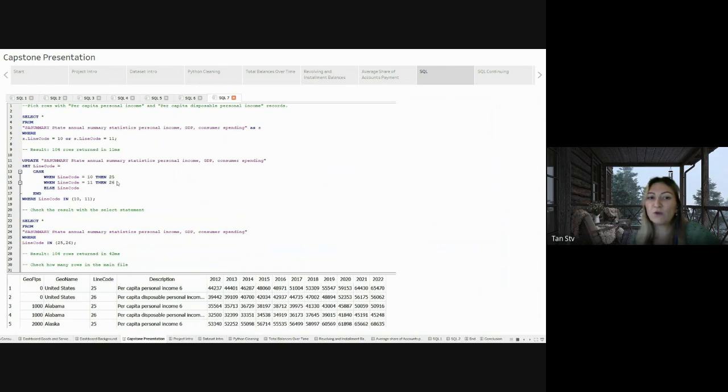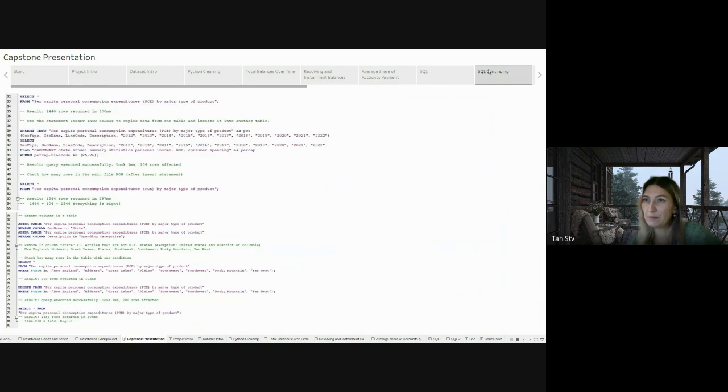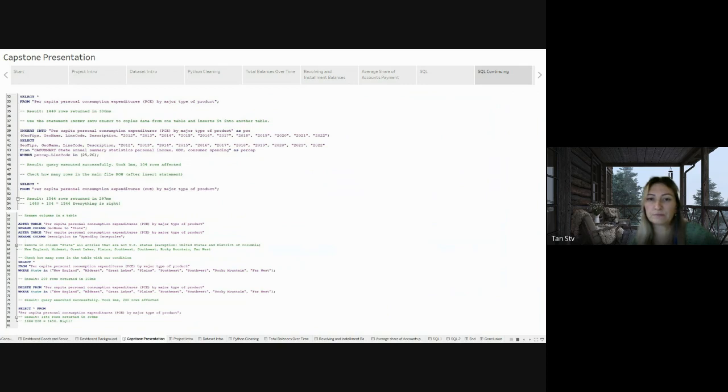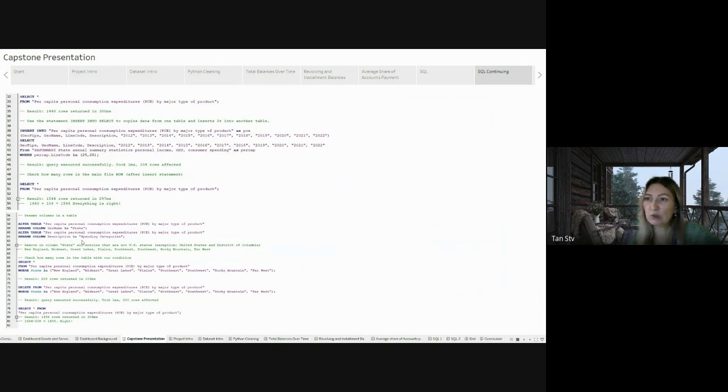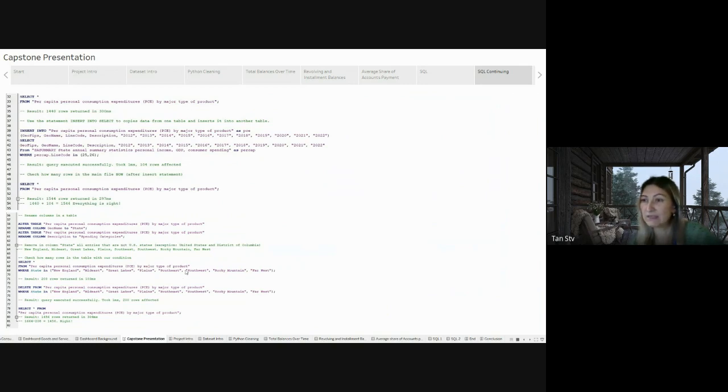Following this, I proceeded to insert this information into the second file using an insert into SQL statement. Additionally, I made some adjustments such as renaming certain columns. In my code, you can see here that I renamed geoname to state and description to spending categories. And I also removed records in the state column that were not related to United States states.